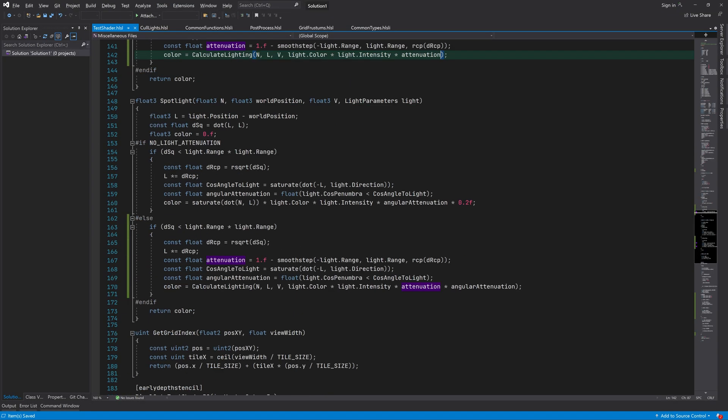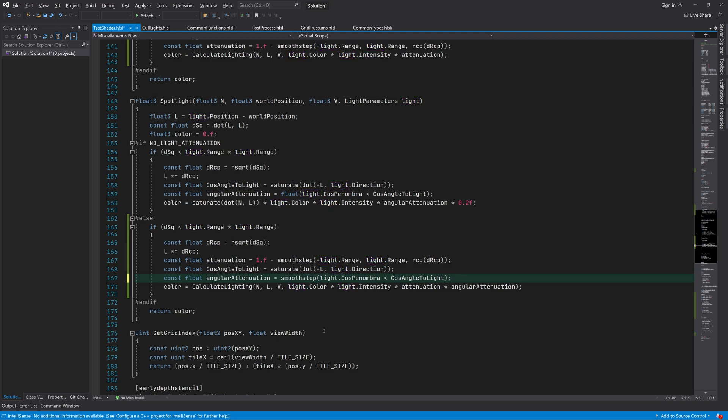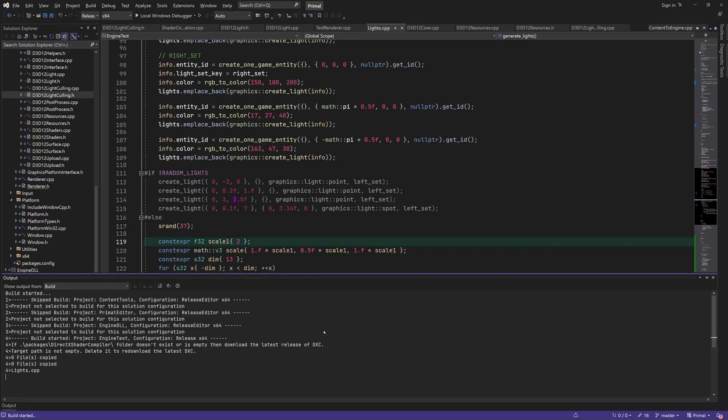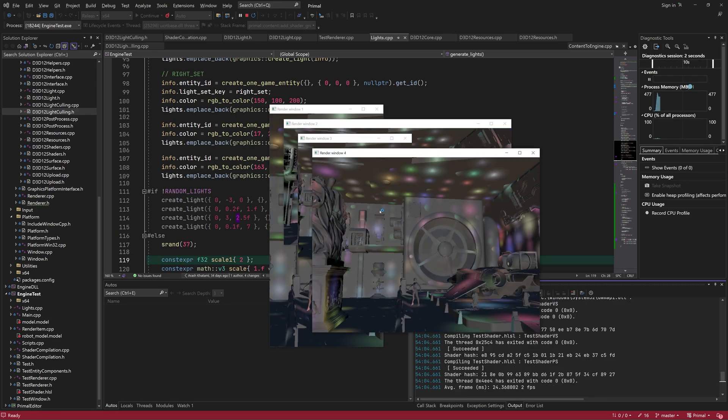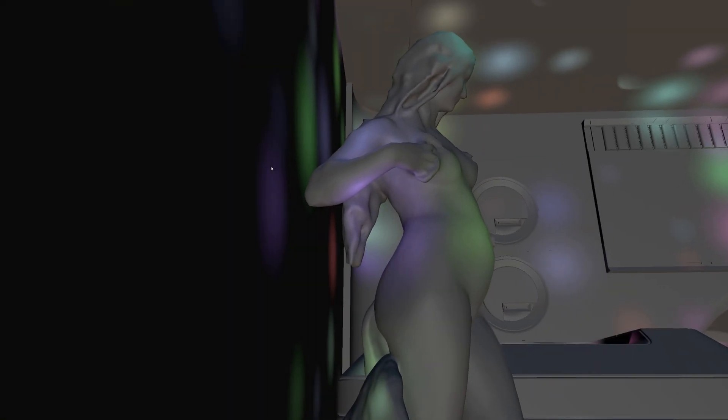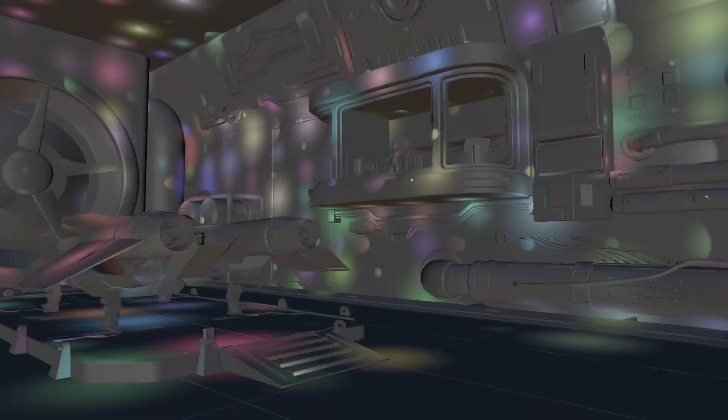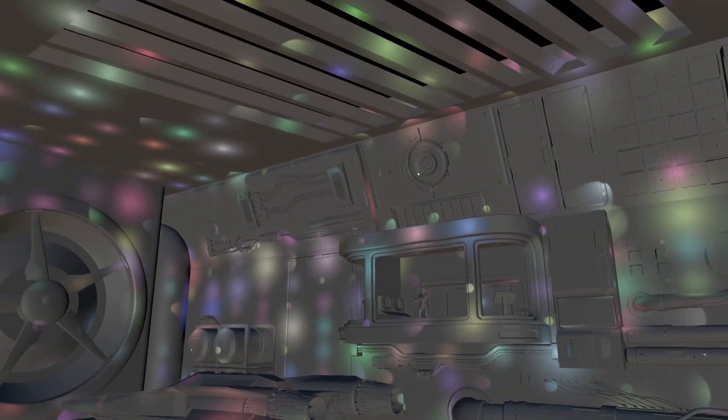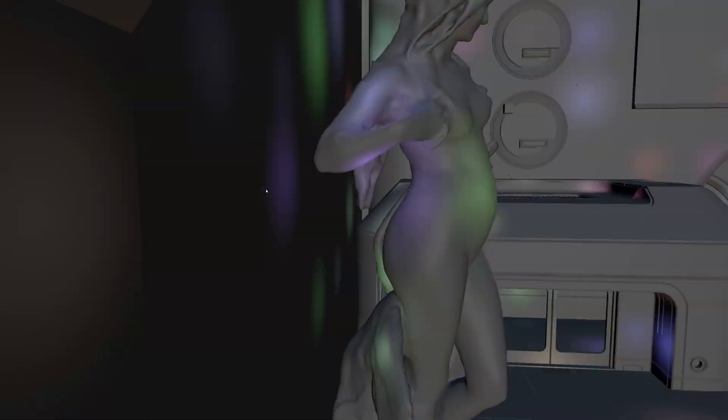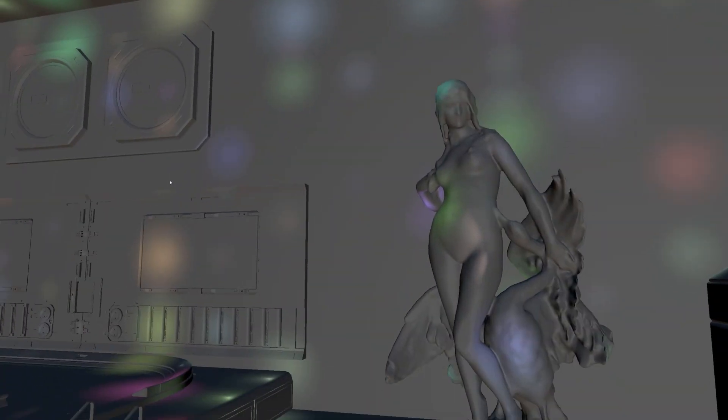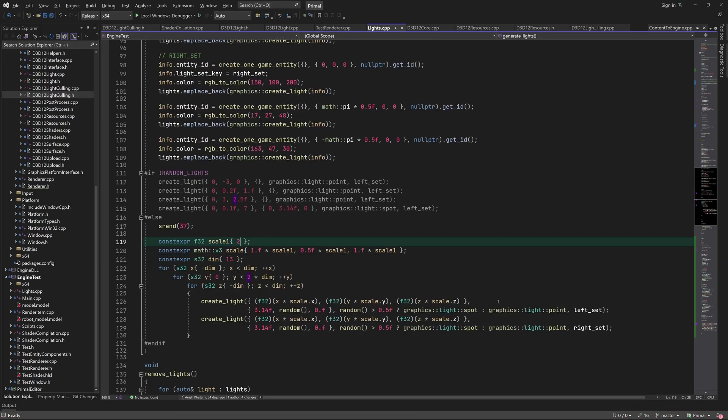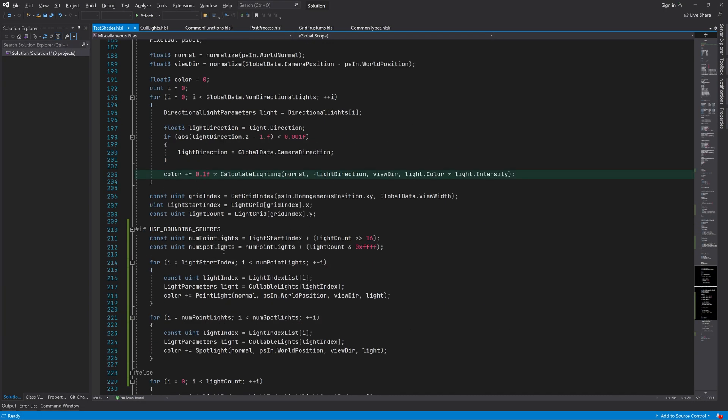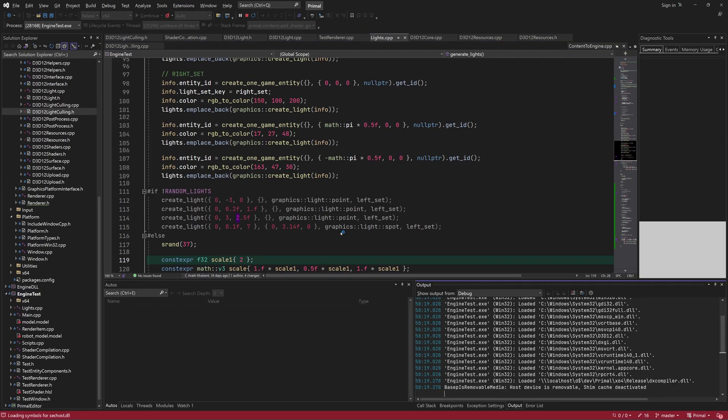In order to have a nice transition from light to dark, we can use another smooth step to make the light intensity go from 1 for pixels within the spotlights' umbra to 0 for pixels outside of penumbra. And as you can see, everything looks a lot softer now. I'll lower the directional light intensity so we can see other lights even better.